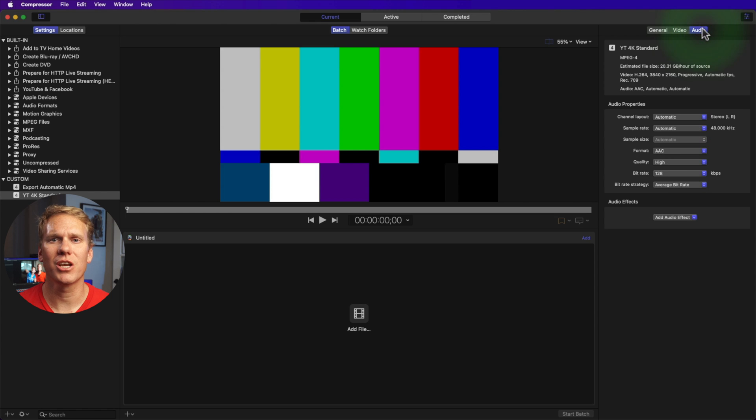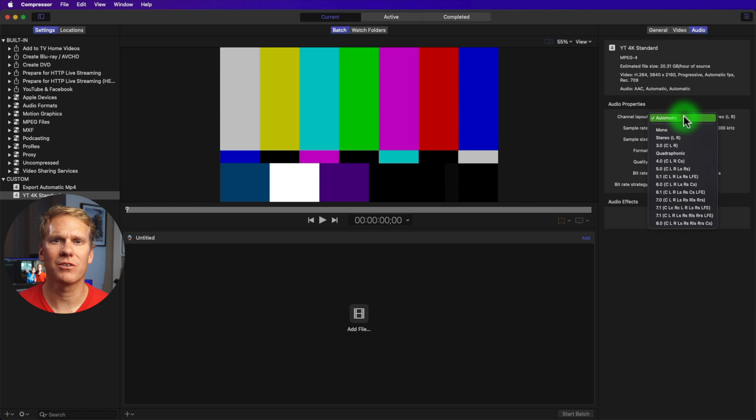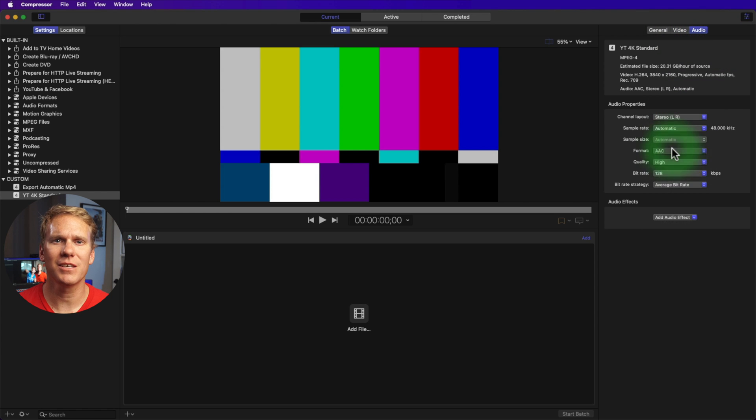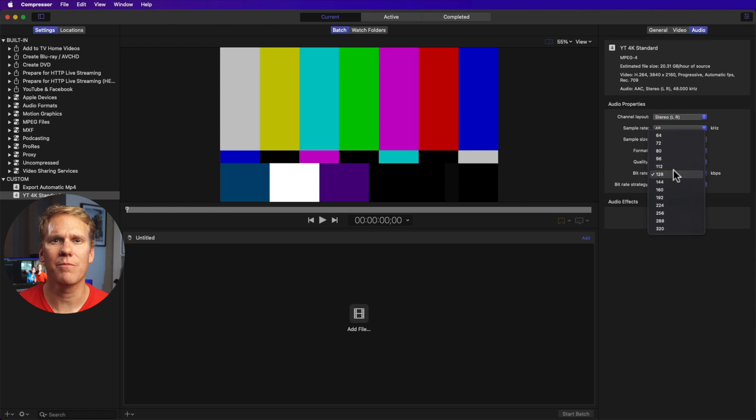Next, go to audio and change the channel layout to stereo, format to AAC, sample rate to 48, and the bit rate to 320.